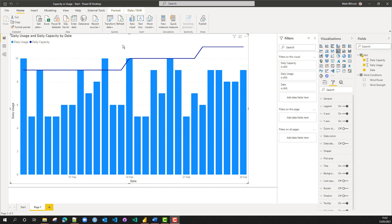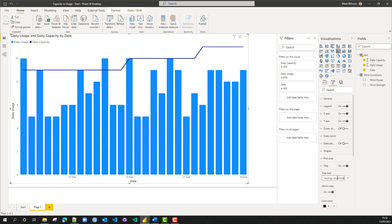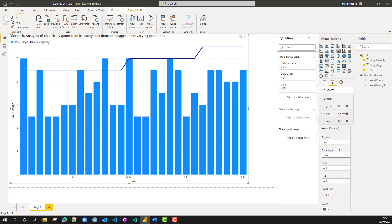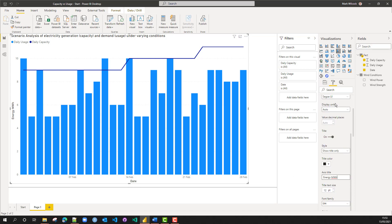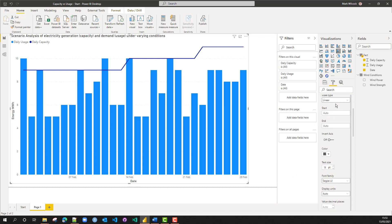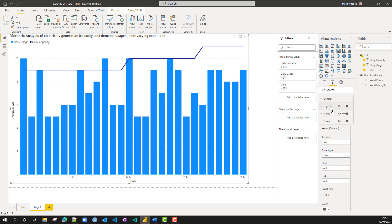Now let's improve the look of our chart. First, we'll give it a decent title rather than the automatic one. We'll also change the title of our y-axis, and finally we'll get rid of the title on our x-axis as well.